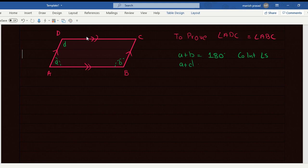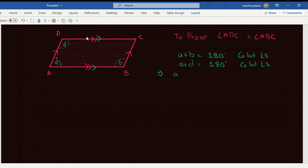A plus D also equals 180 degrees — again, co-interior angles. This line is parallel to this line and this is the transversal. So this means A plus B equals A plus D. A cancels, and then B equals D. This is what you have to prove.